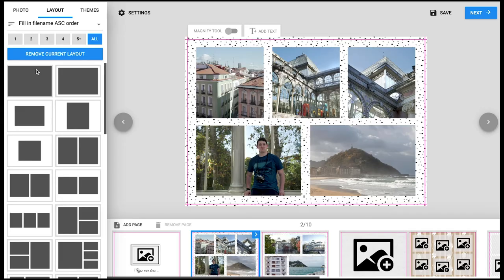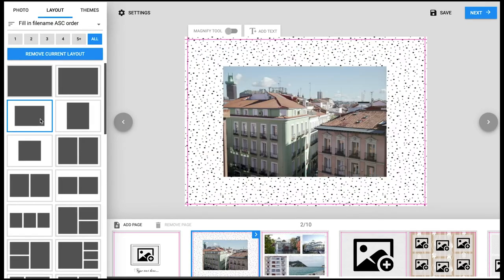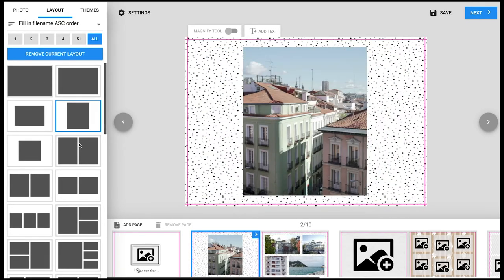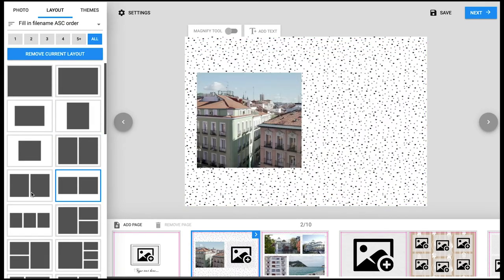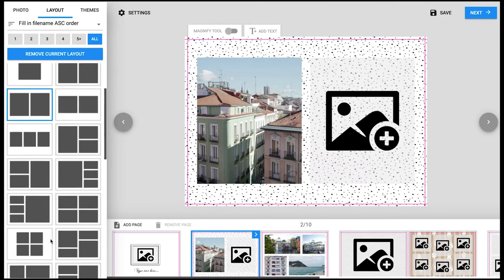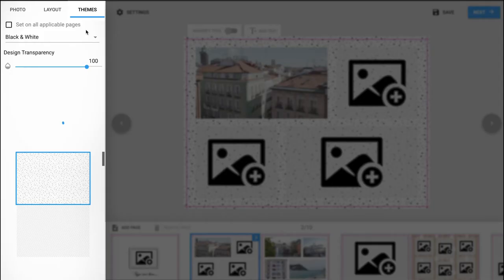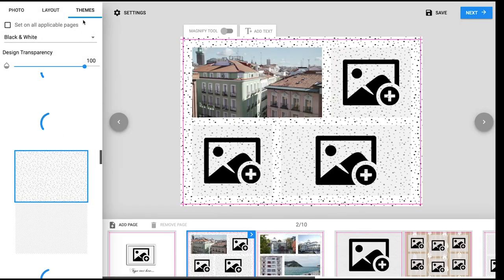The layout tab is the selection of preset layout designs ranging from one to five images. The theme tab is the control of the background to the page you are currently on.